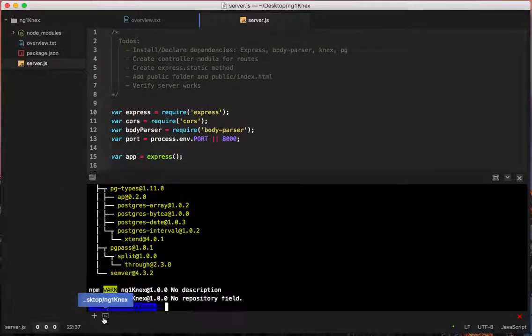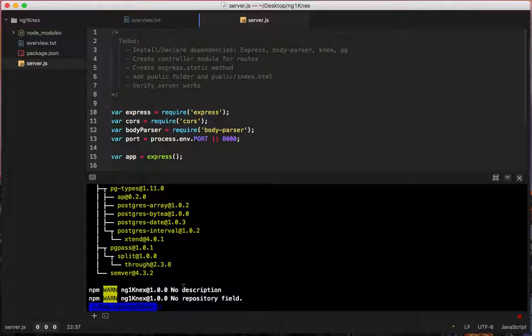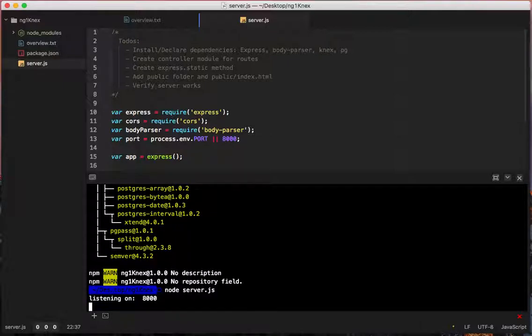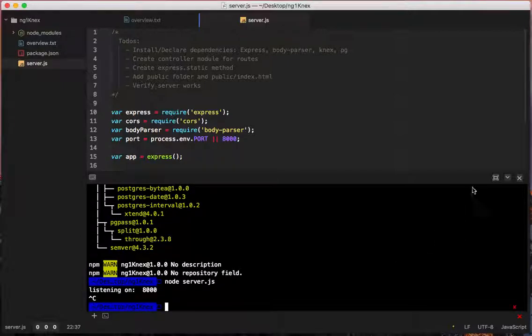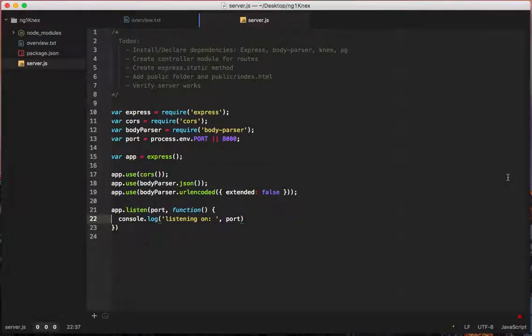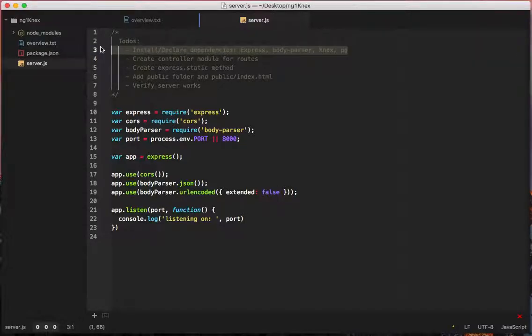So let's test to see if this works. So we'll say node server.js. Awesome. Server works. Good. So this is done.